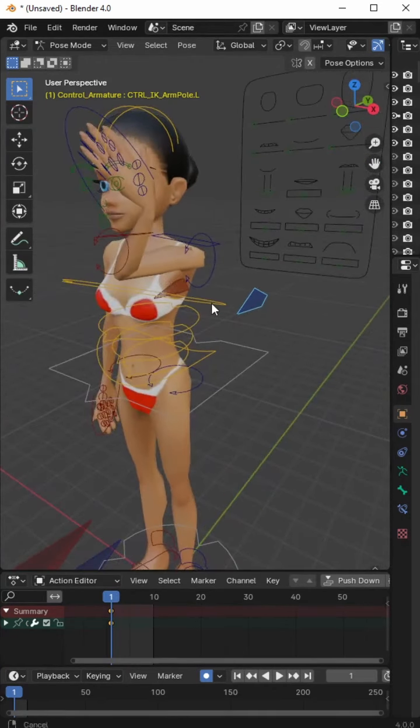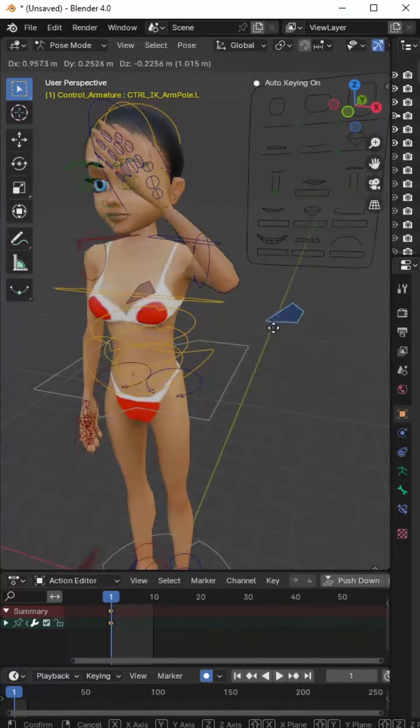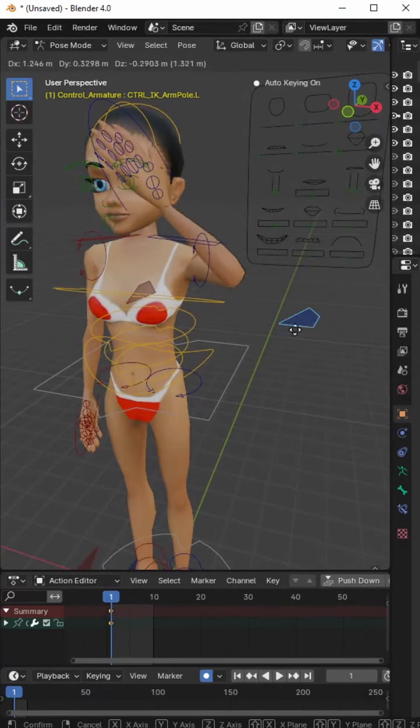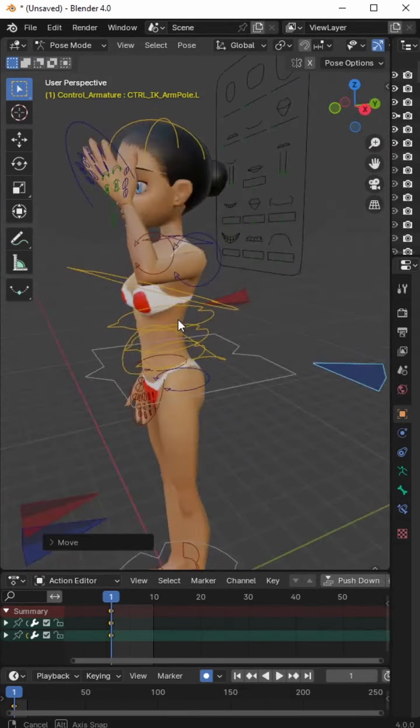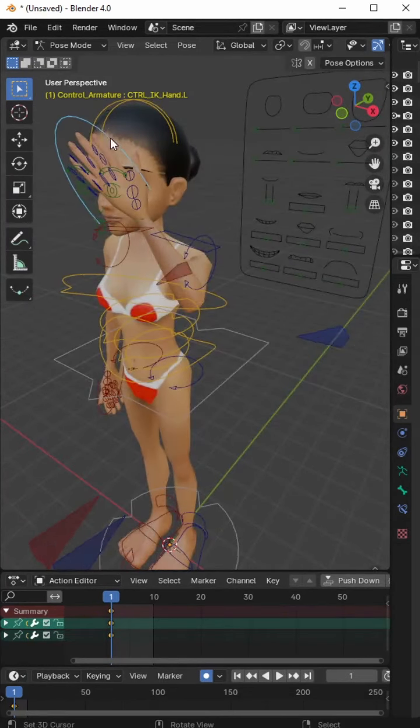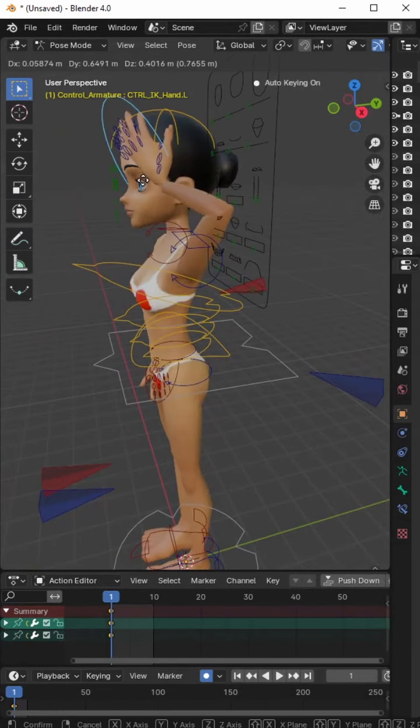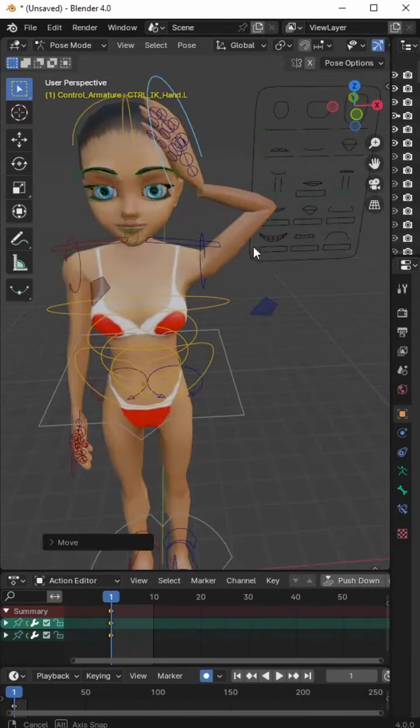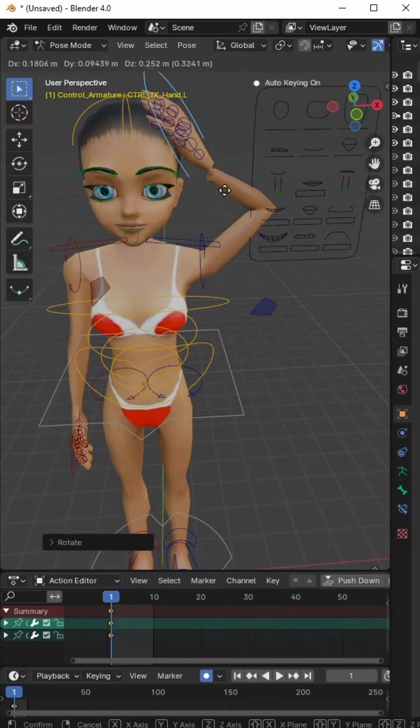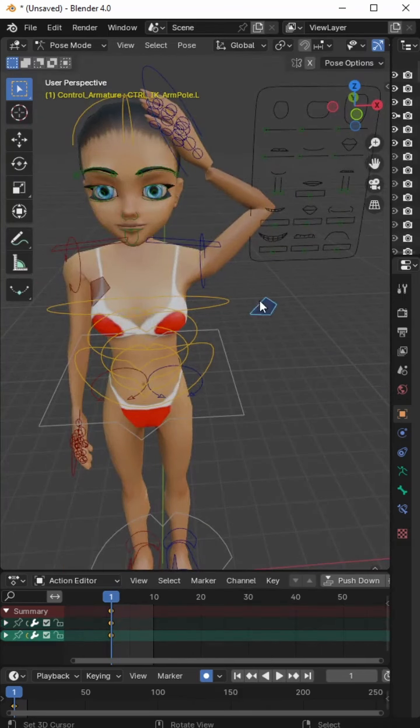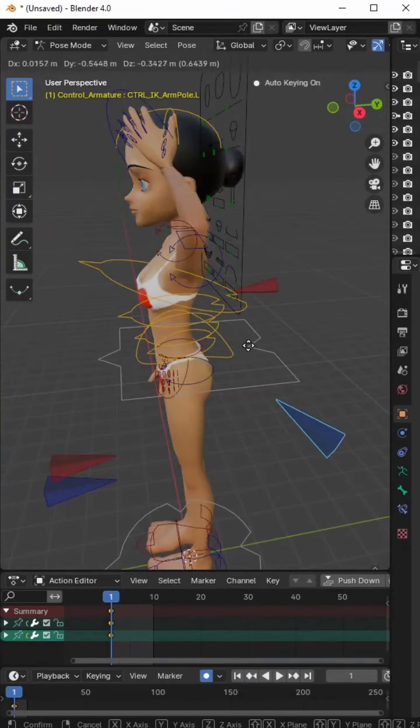So click to select each of these and we're just moving them, pressing the G key. I've got a headache. This is an I've got a headache pose.